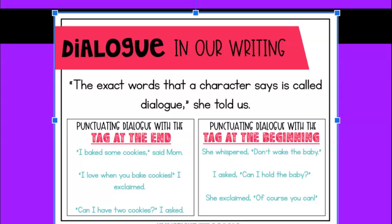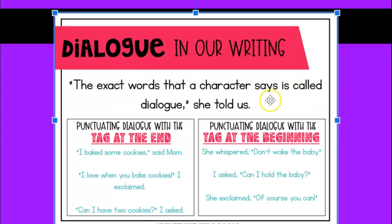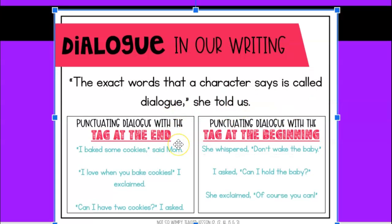Hello 3rd grade and welcome to grammar for today. This week we're going to be looking at dialogue, or using quotations in a sentence. Remember, dialogue is used to show the exact words that a character says, and then it explains who and how they said it.